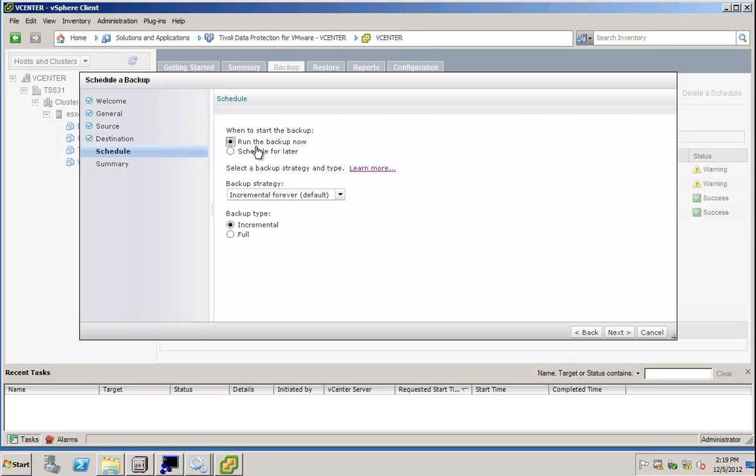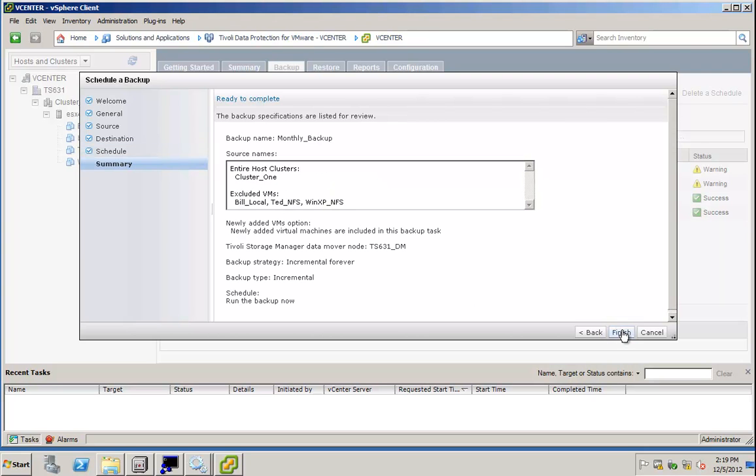I want to run it now, and you do get a hint of another new function, which we will discuss later on in more detail, which is the incremental forever capability. I'll choose that one now, and I click Next.